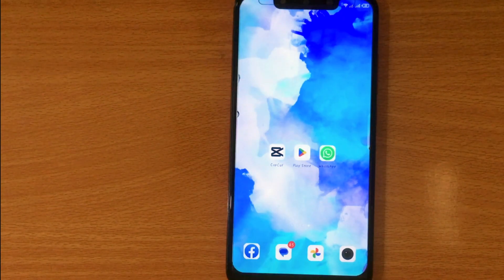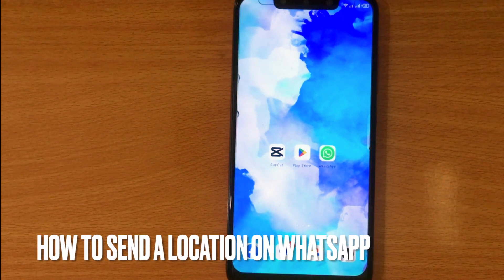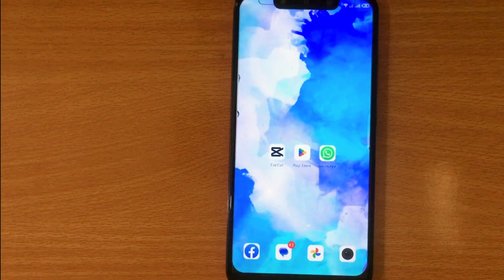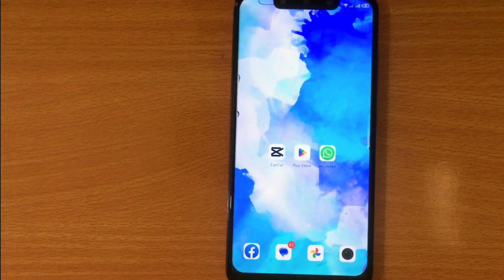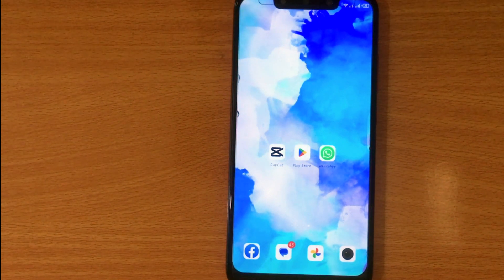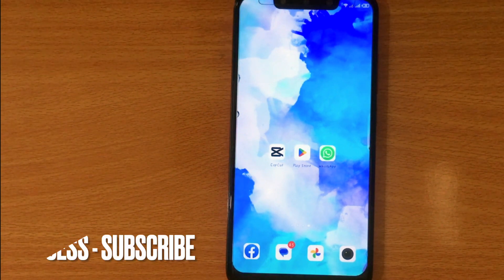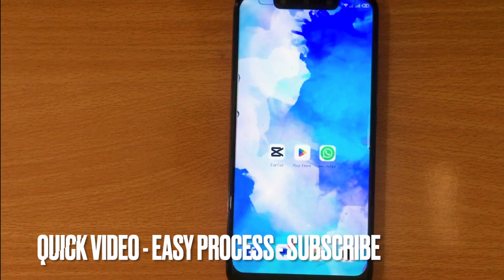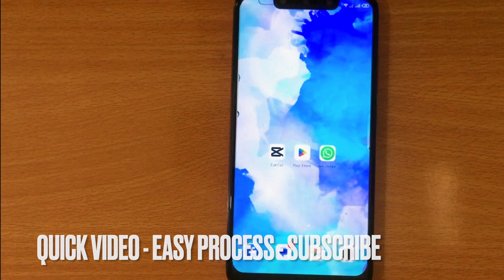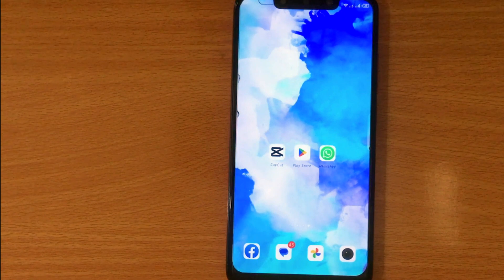Welcome back to Stuff About Tutorial. Today we are talking about how to send a location on WhatsApp. Why would you want to know how to send a location on WhatsApp? Maybe it is your first time using WhatsApp and you are not sure how. So today I am going to show you how to send a location on WhatsApp.